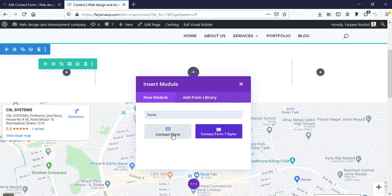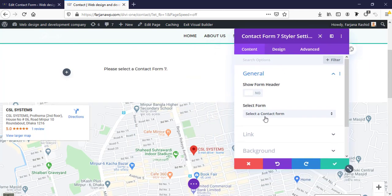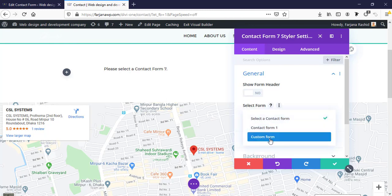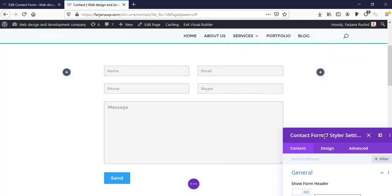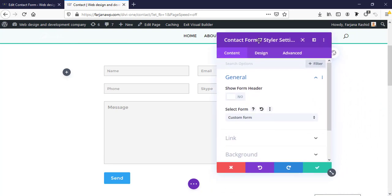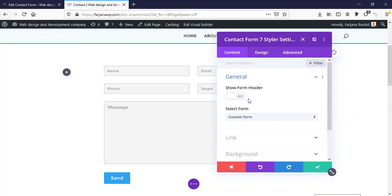Here is the default Divi contact form. This time I'm using the CF7 module, and from here I need to select our custom form. Here we can customize it with styling options — there are many more options to customize. Here is 'Show Form Header' which we can enable.